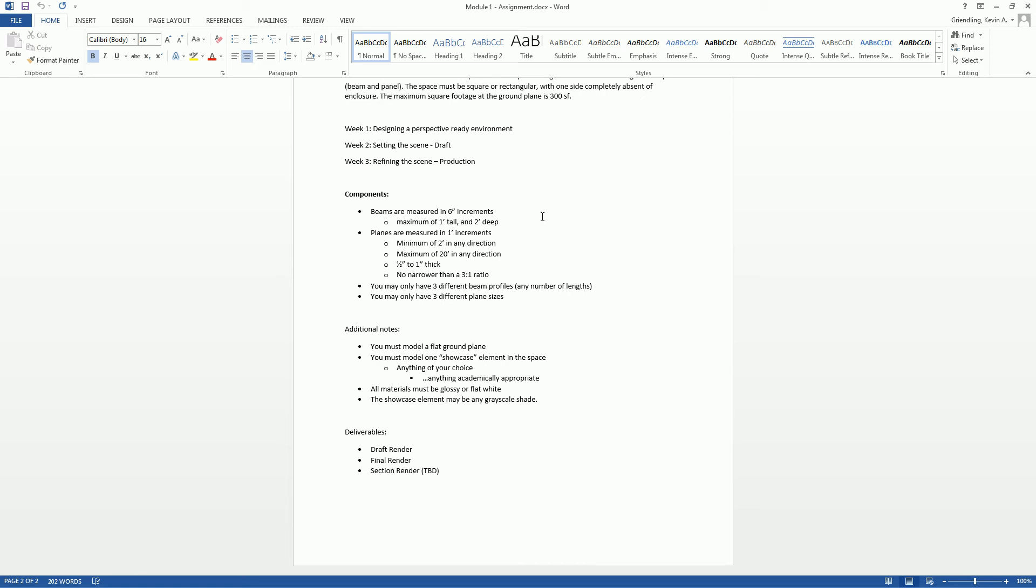Planes are measured in one foot increments. So a minimum of two feet in either direction and a maximum of 20 feet. So it can be two by 20 or it can be 20 by 20. The difference in what you do with planes versus beams is that they have a particular ratio that I want you to stick to.